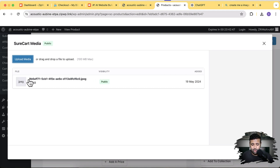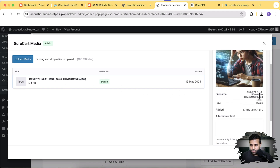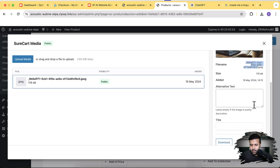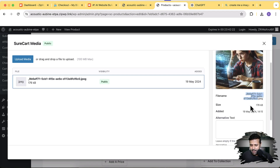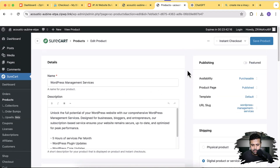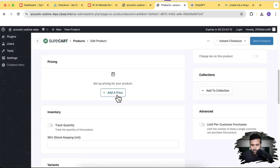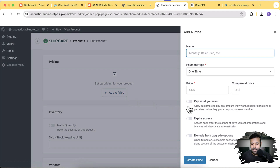After uploading, you should name the image properly so it's readable by Google, and add proper alt text. For example, for WordPress management services, you should have that keyword in the filename and alt text — it's important for SEO. I'll leave it blank for now to keep the video shorter. Once the image is uploaded and the title and description are set, let's click Add a Price to set up pricing.